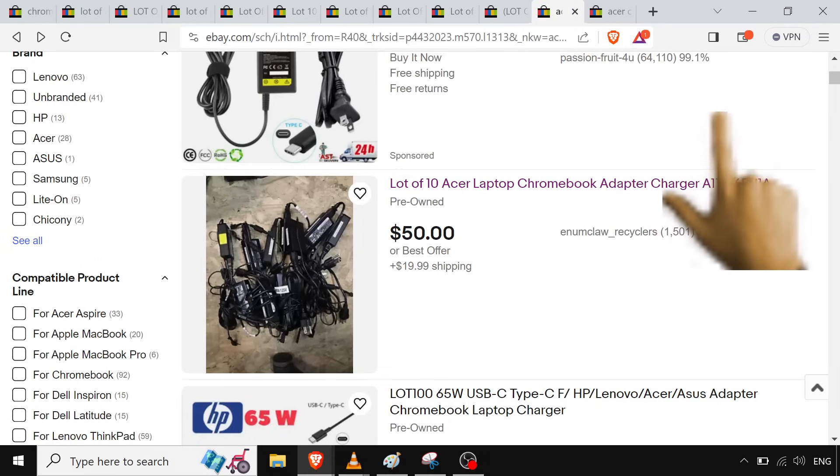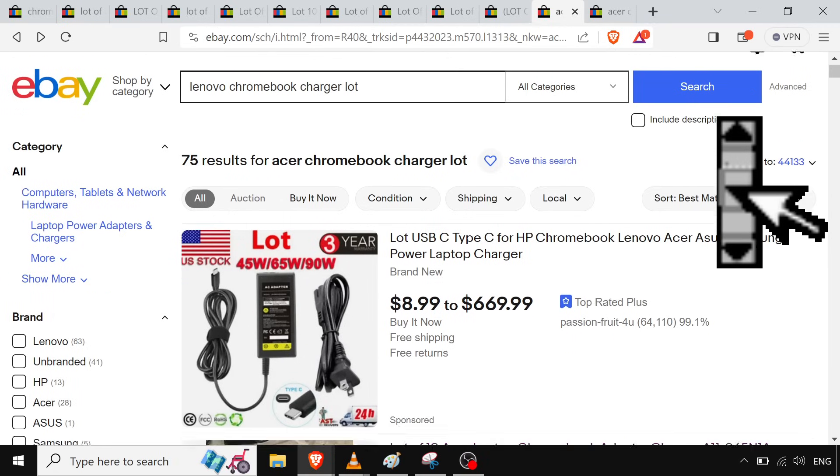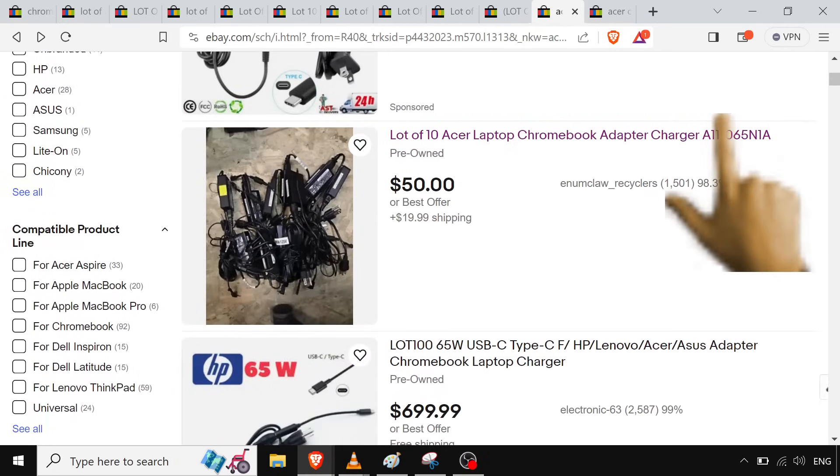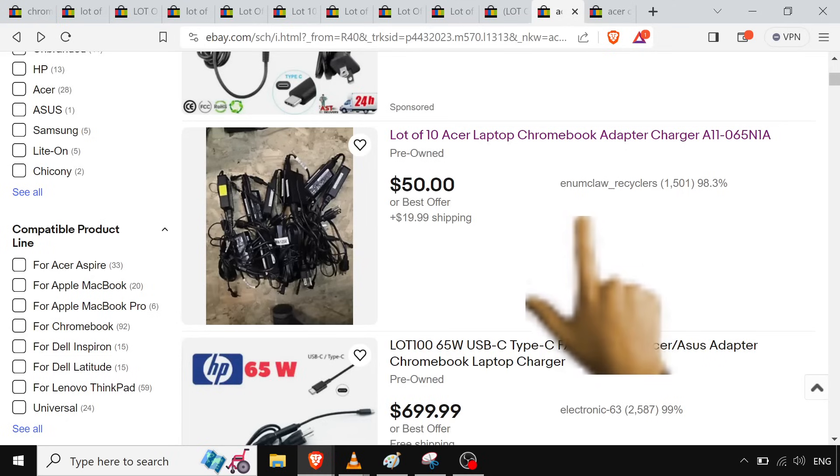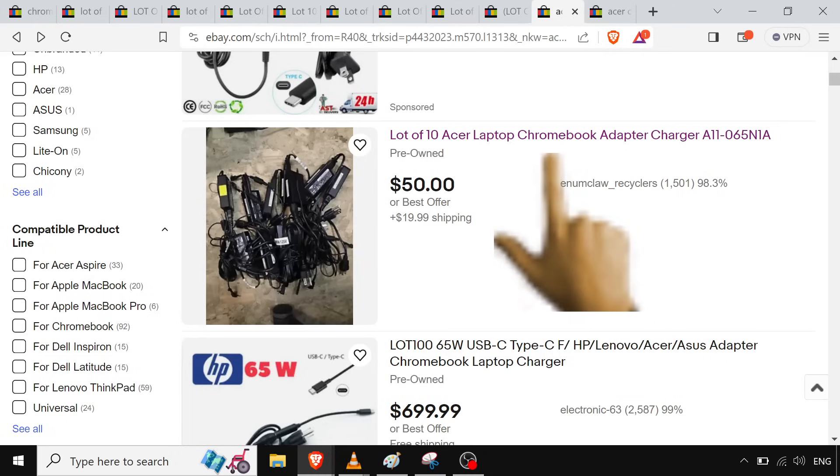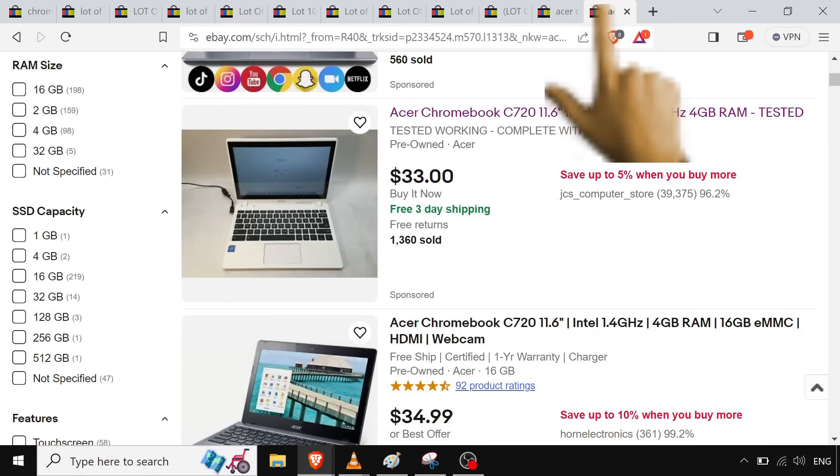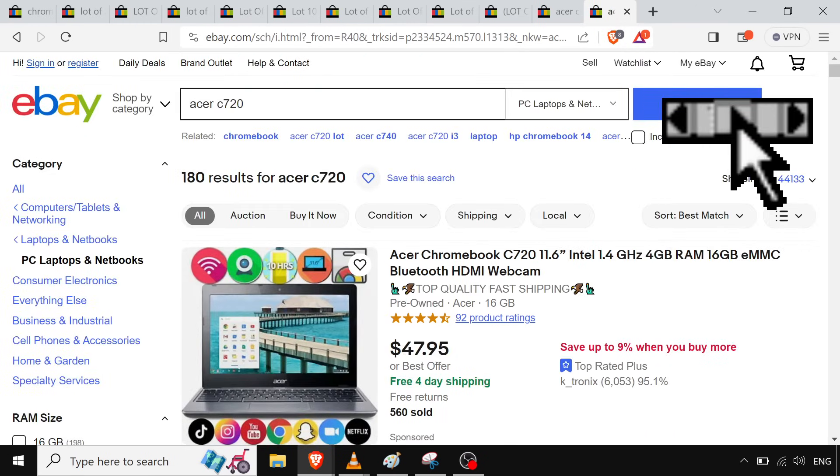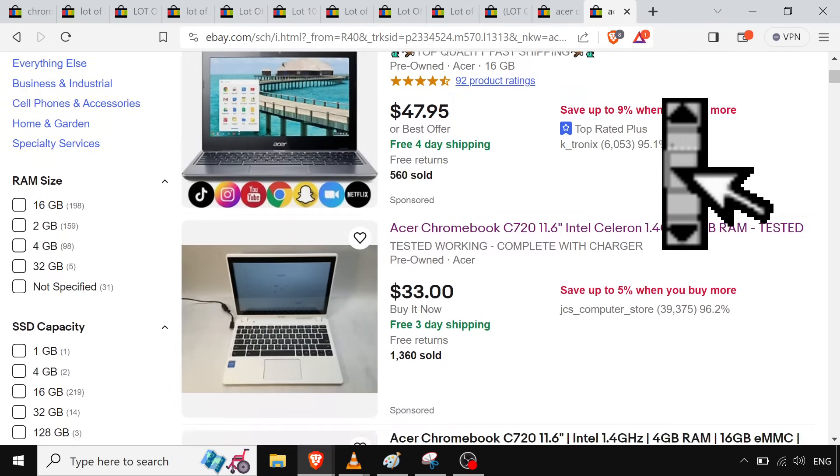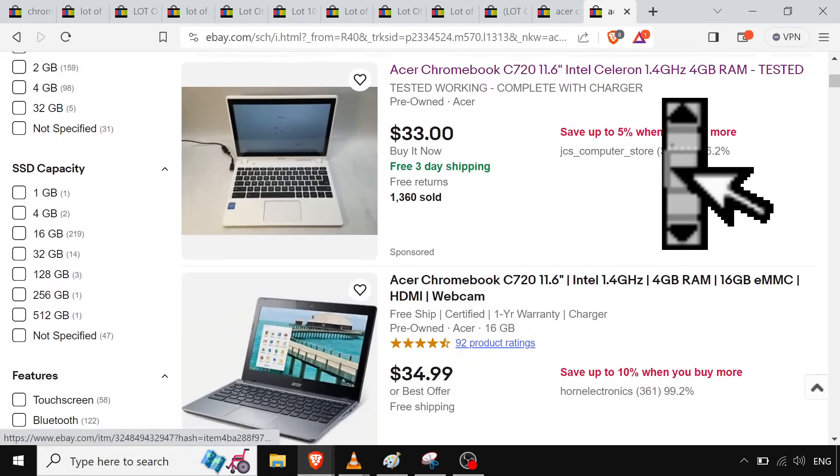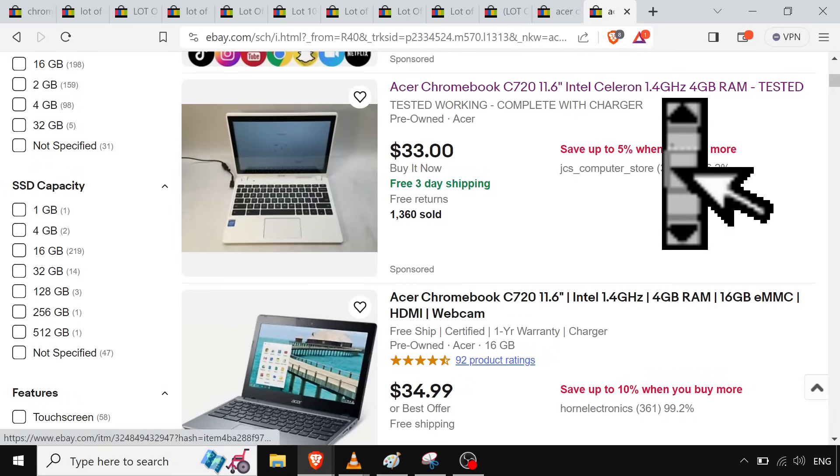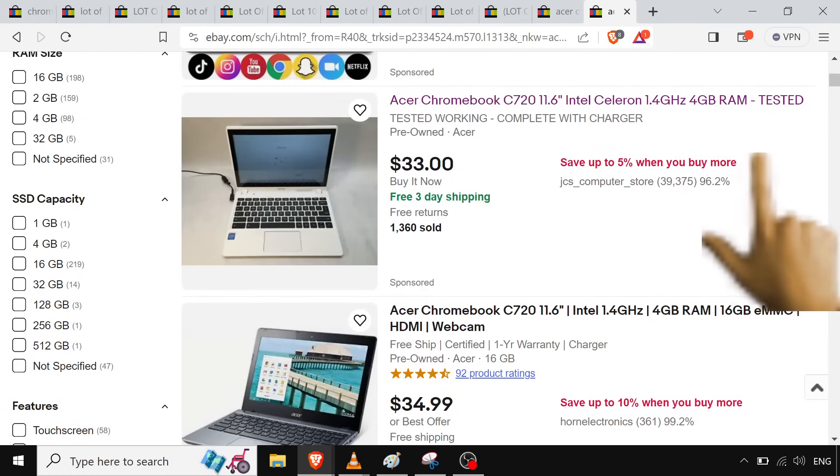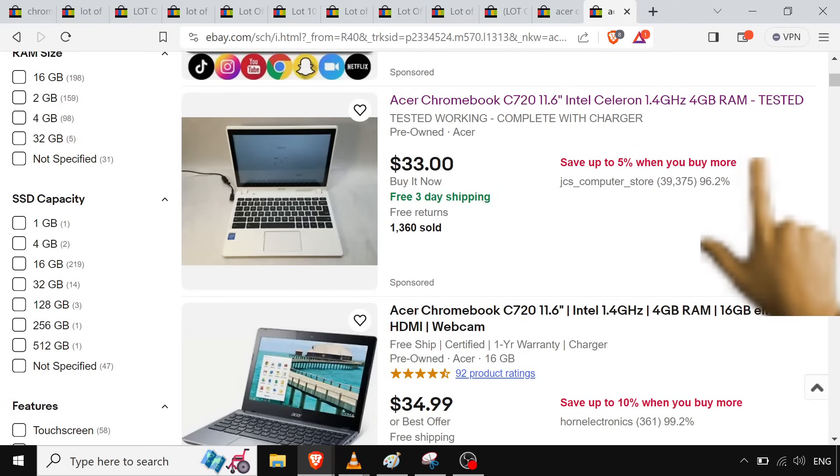And you can even go on here, and if they don't come with the chargers, you can get like a lot of chargers. You can get like a lot of ten for Acers. They're different per device, so you're definitely going to want to make sure you get one for your manufacturer. And then if you did want to actually buy one with a working screen that's tested, even then it's still relatively cheap, like thirty-three, thirty-four, thirty-five dollars for these four gigabyte models.